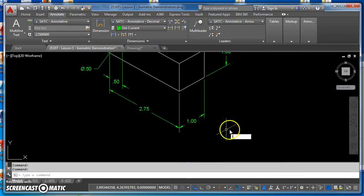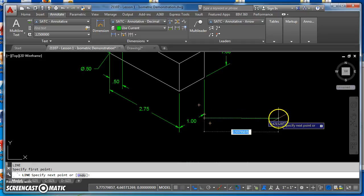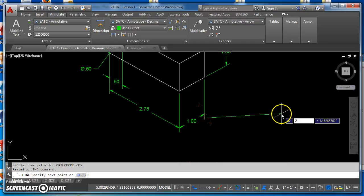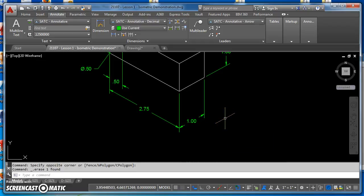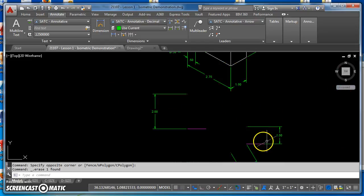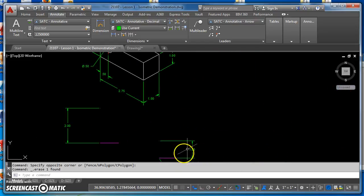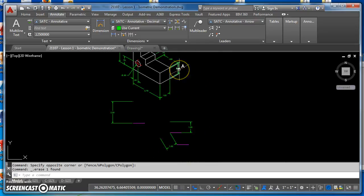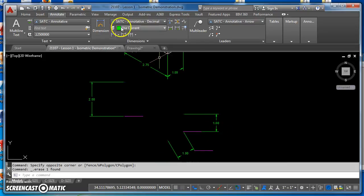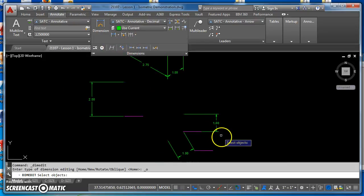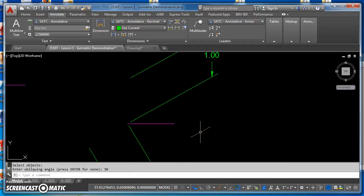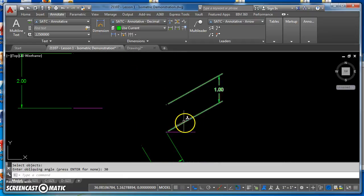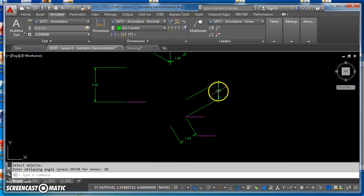The reason for that is because zero in AutoCAD is perfectly horizontal, so that's the angle I'm going to enter for that particular dimension. Then for my other dimensions — I've got a one-inch dimension right here. To create it, I'll come back up, click on Oblique, select that dimension, hit Enter, and the oblique angle is going to be 30 degrees, because that's the angle formed with the horizontal.